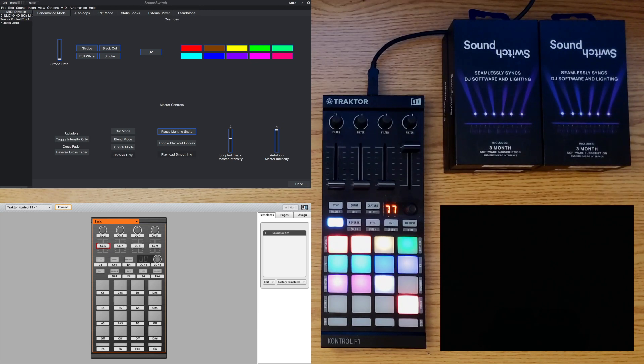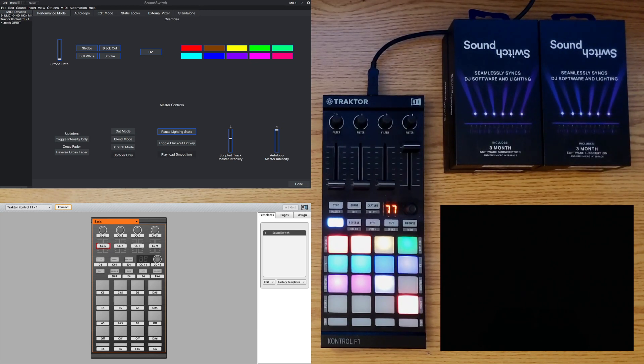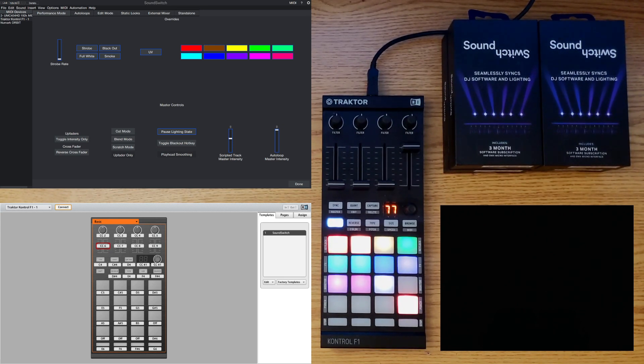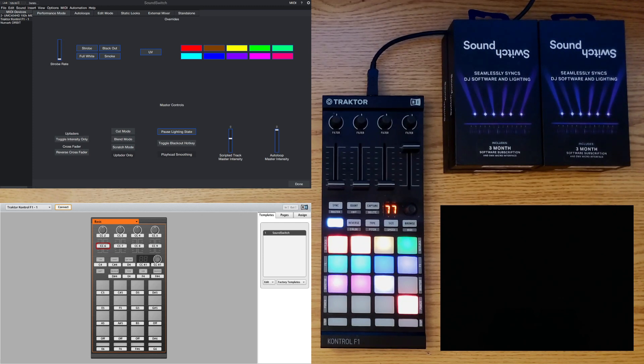I chose the Native Instruments Control F1 mainly because of its customization, RGB pads, and compact size. The process of configuring it is pretty much straightforward and it seems to be very flexible with other programs.